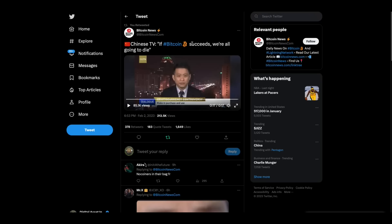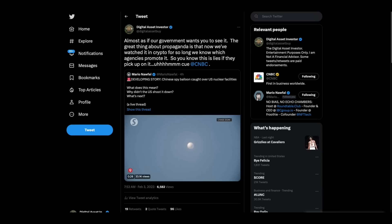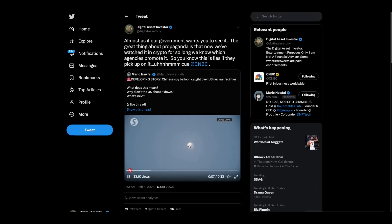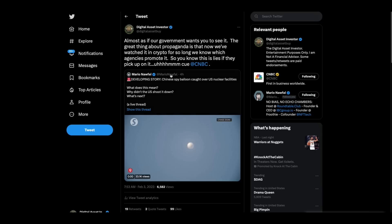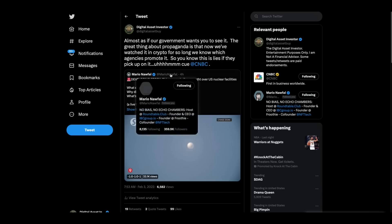You know what? While we're on that, I think I do need to cover one thing, and that is this. Today, they're talking about there's a Chinese spy balloon caught over the U.S. nuclear facilities. And I said, almost as if our government wants you to see it. The great thing about propaganda is that now we've watched it in crypto for so long, we know which agencies promote it, or which news outlets. So, you know this is lies if they pick up on it, CNBC. So, look.